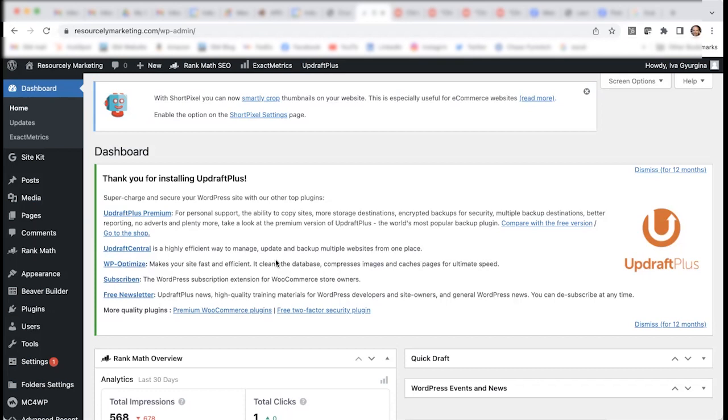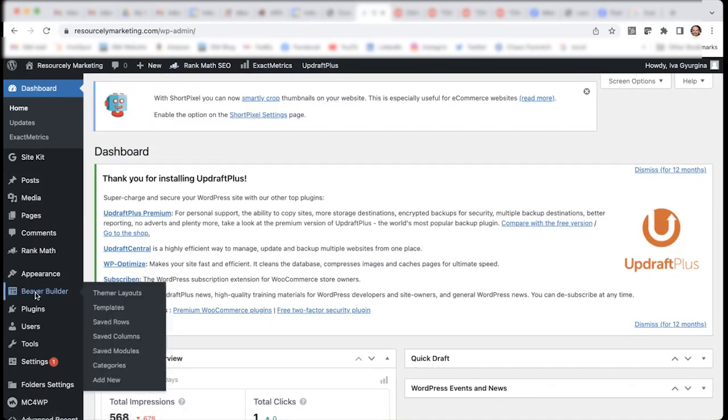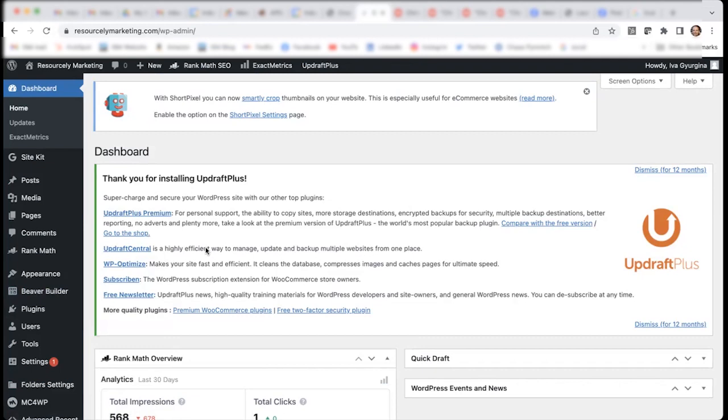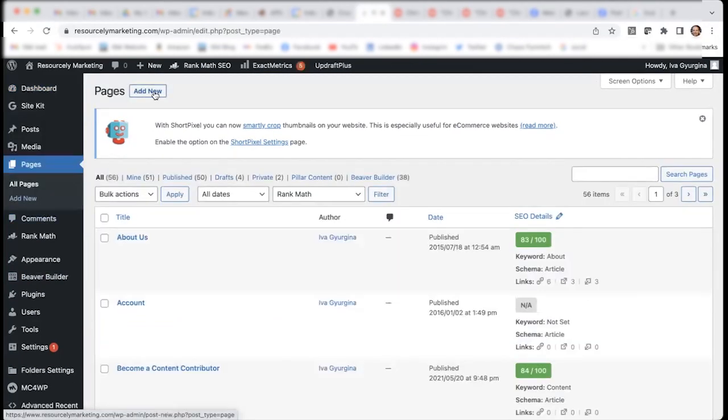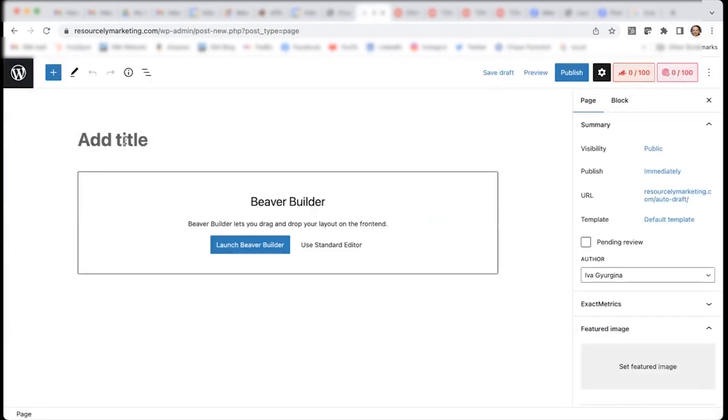We have already installed the Beaver Builder plugin, as you can see over here. What we're going to do first is go to pages and then add a new page. Once we have this new page, we can add a title.